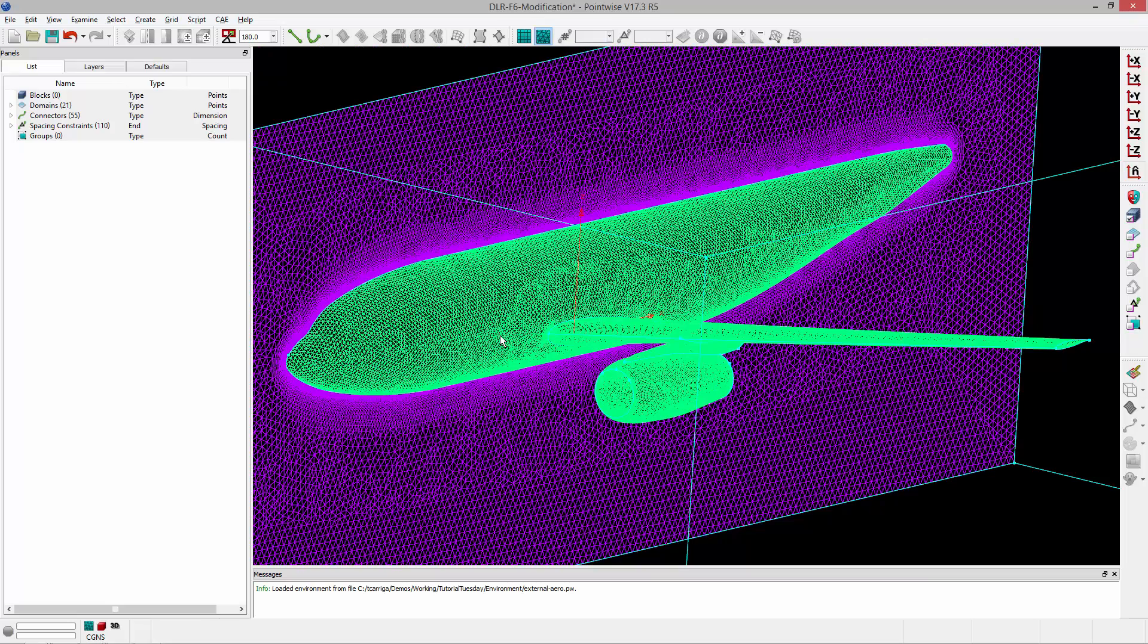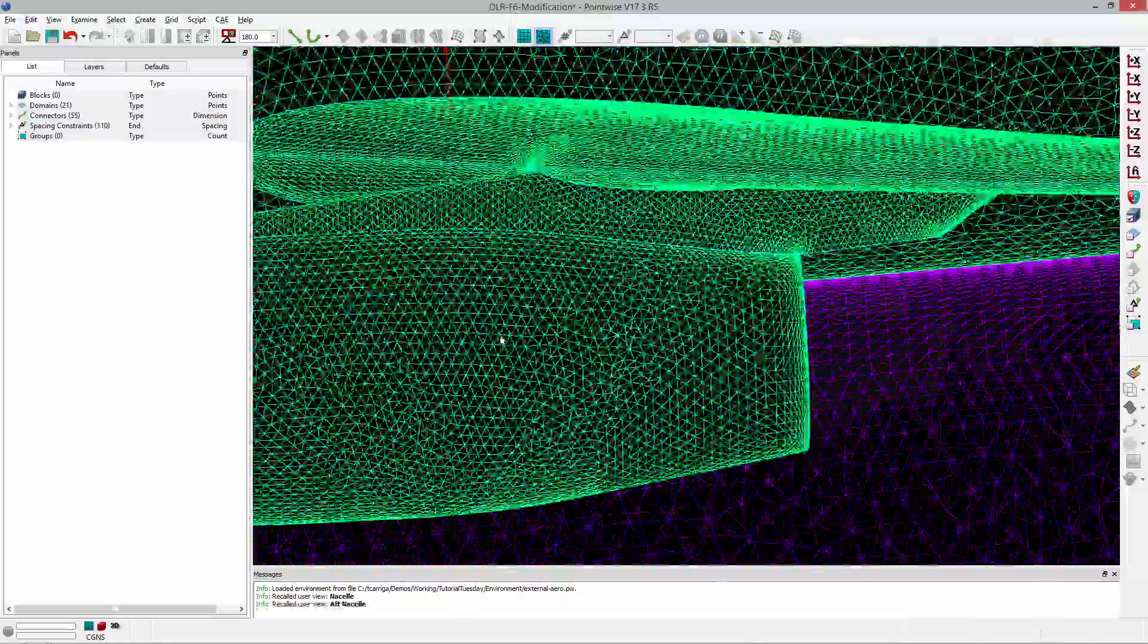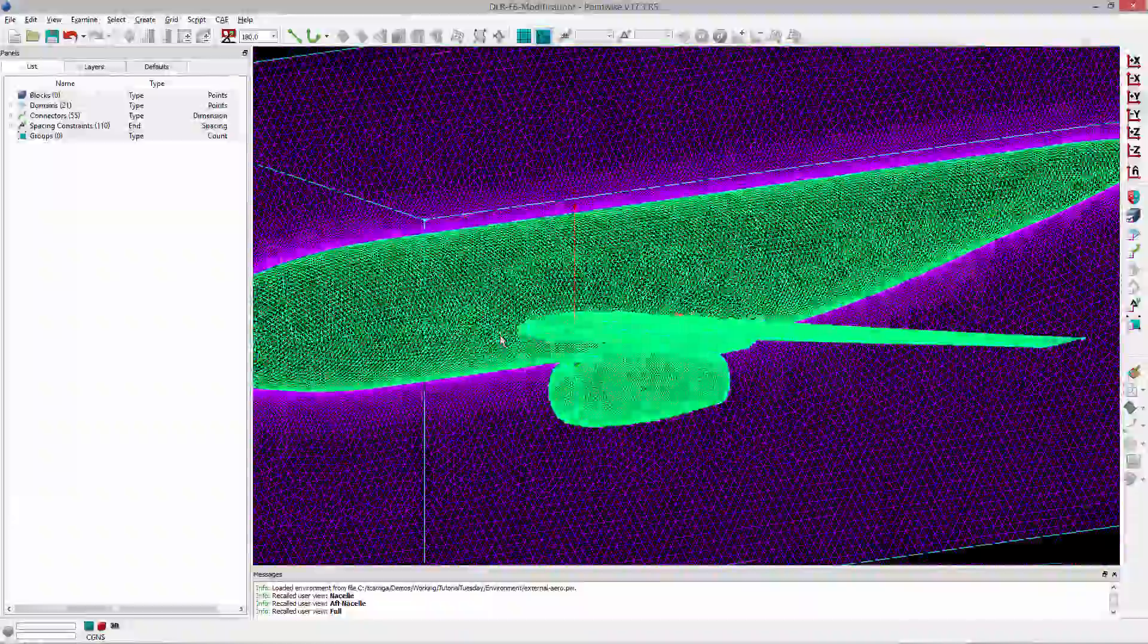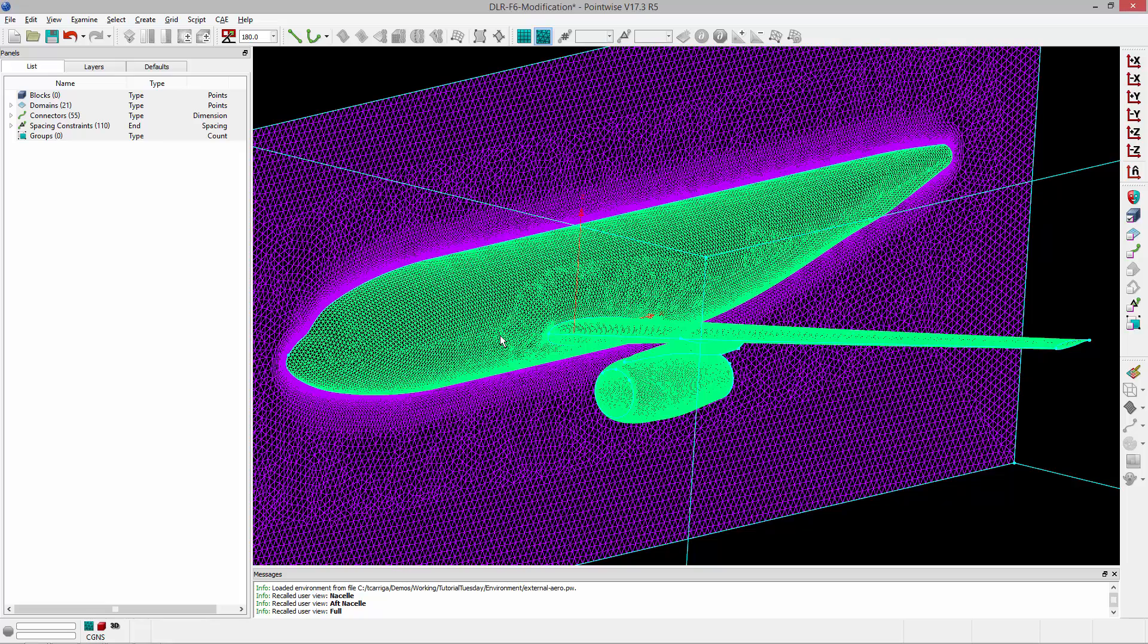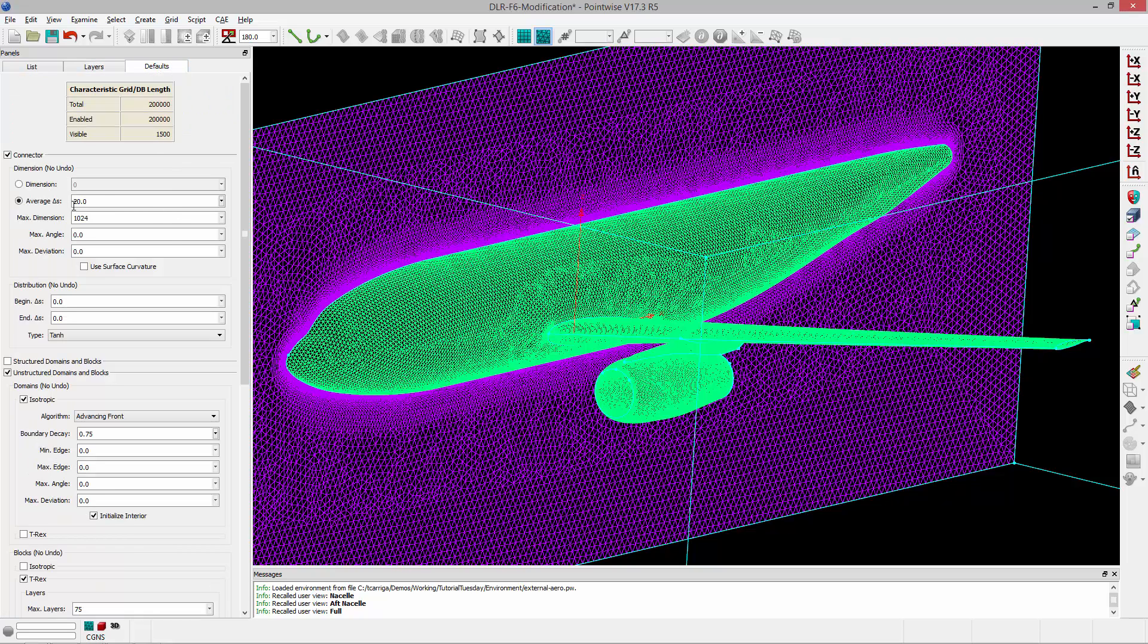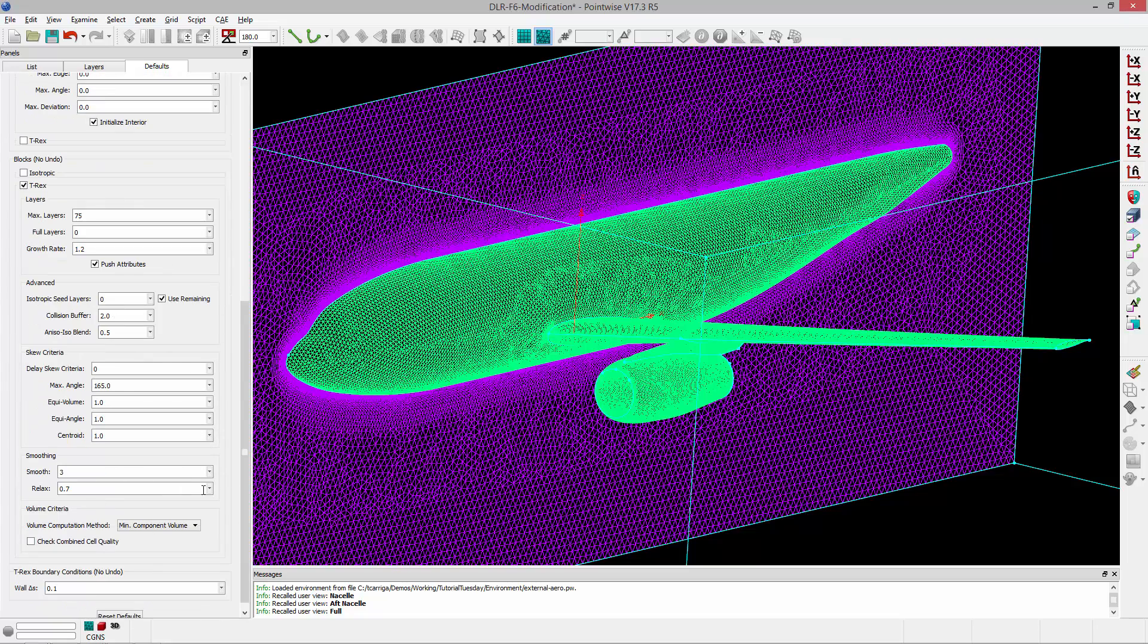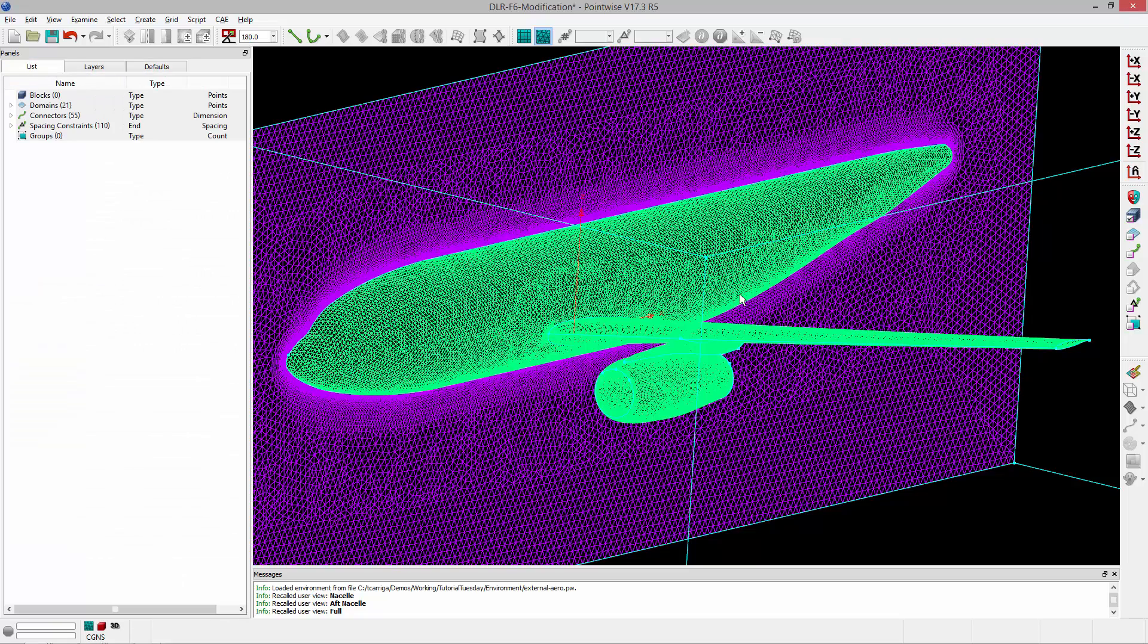Notice that it's already restored my views, so I have all of the same views, which is really nice, especially if I'm working on a small modification to the same geometry. I've got all the same views. I've got all my layers back. All my defaults now are specified, including the T-Rex defaults.